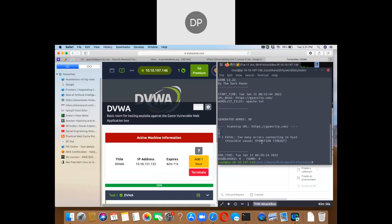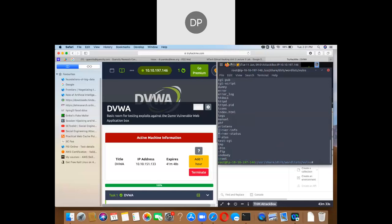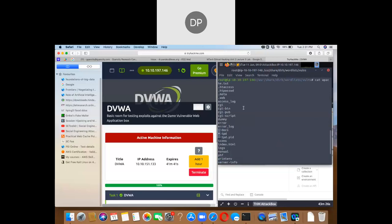Dirb finds operation types and searches for words in the URL. We open the apache.txt file using cat to view the words inside it. These are the words being searched inside the URL we provided. We can change the URL to something like https://facebook.com and dirb will search all 30 words from apache.txt inside it.